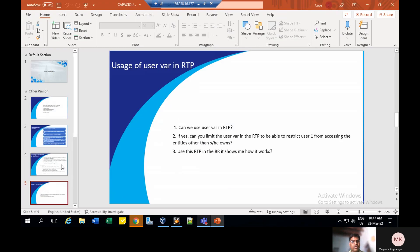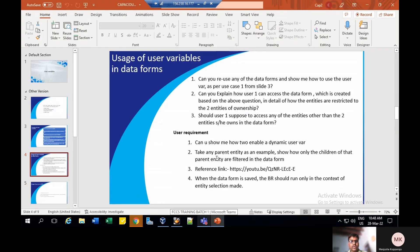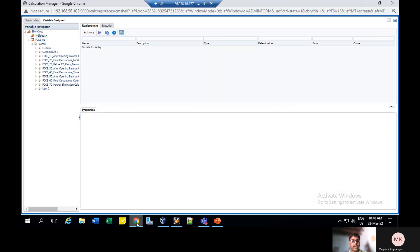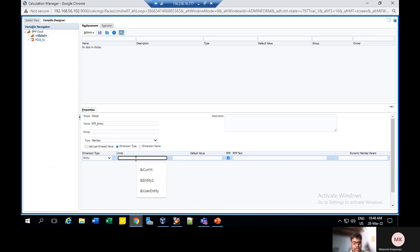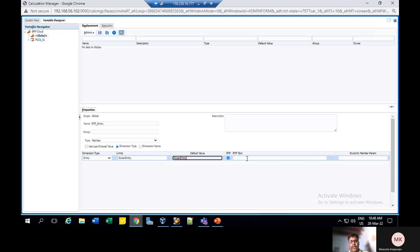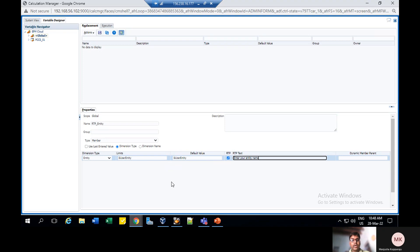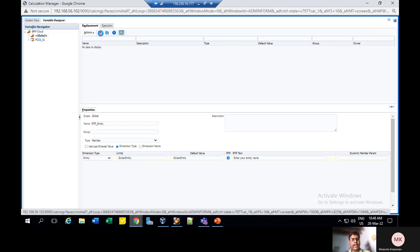After checking this, we need to assign the limits. Can we limit the user variable in RTP? Yes, we can limit it. To limit, we need to set the member as user entity — what we used to create the user variable. The default value is also the same user entity. After that, give the runtime prompt text — the name of that particular entity — so that it will be ready to restrict or apply the limit to the particular user variable. Give the data default value, then save.